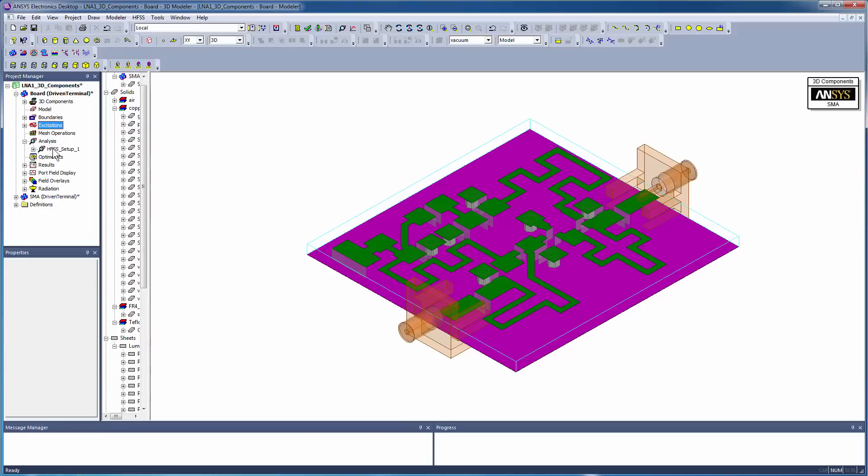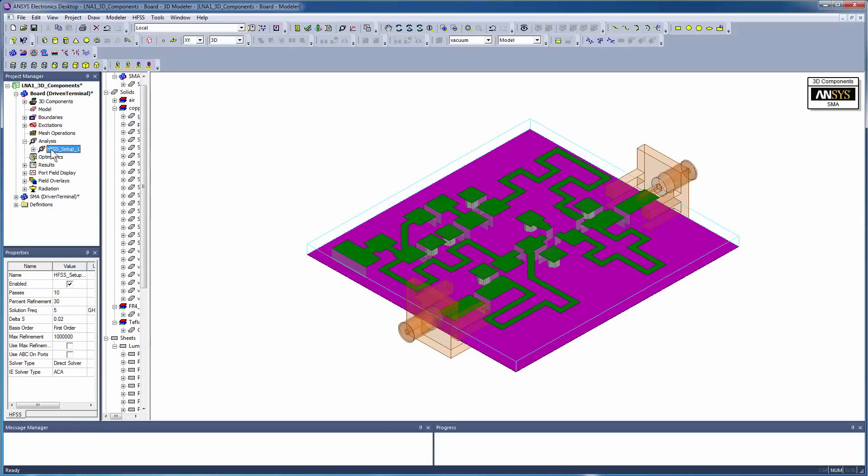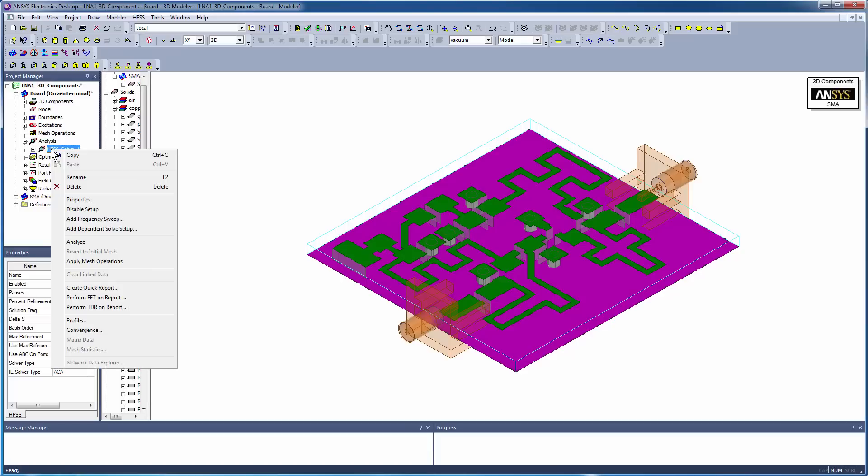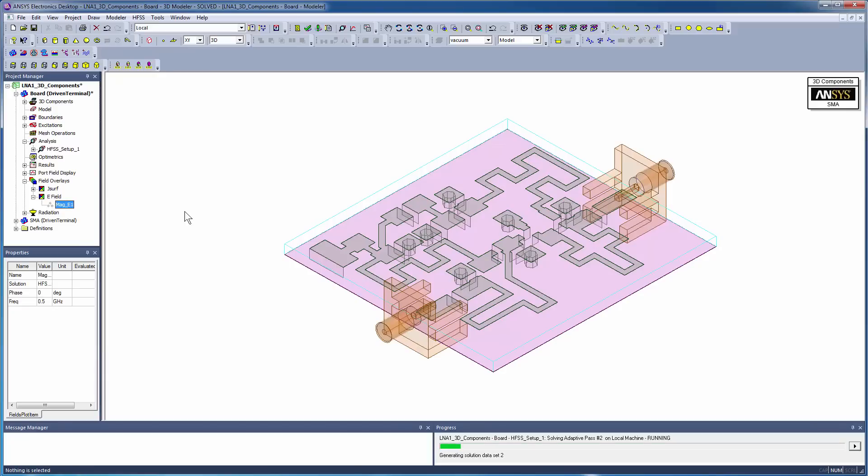The entire assembly is now ready to be analyzed. Under Analysis, right-click HFSS Setup 1 and select Analyze to run the simulation.